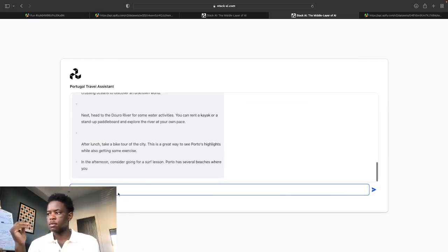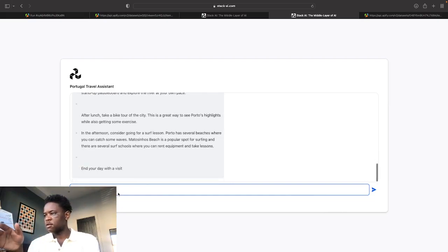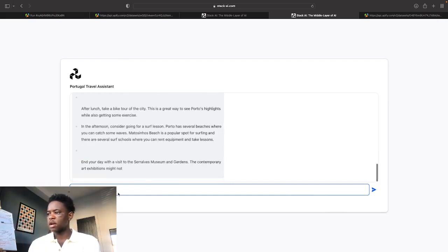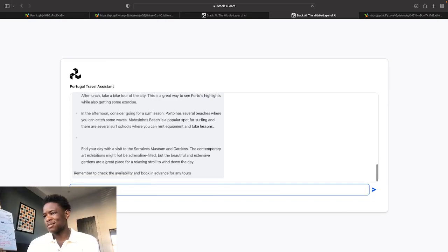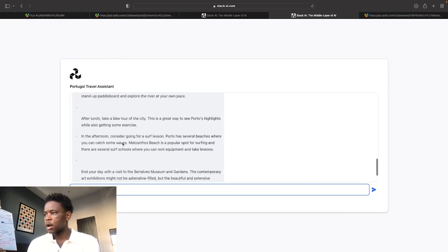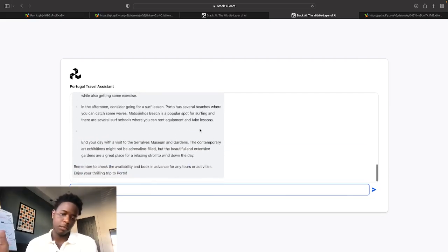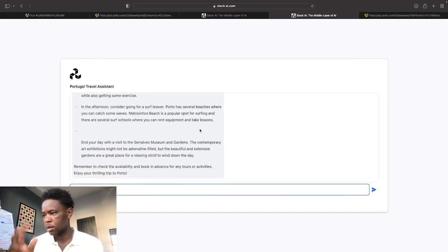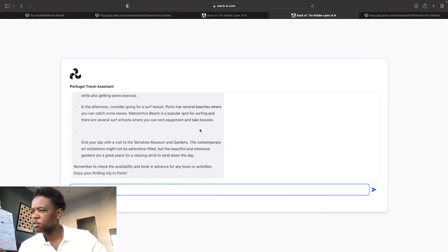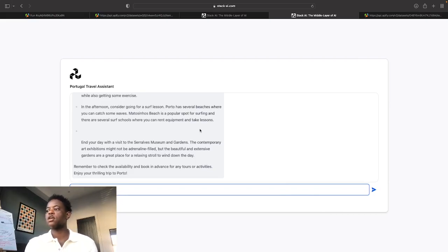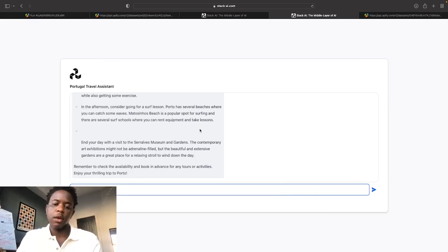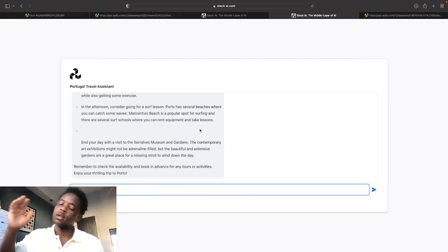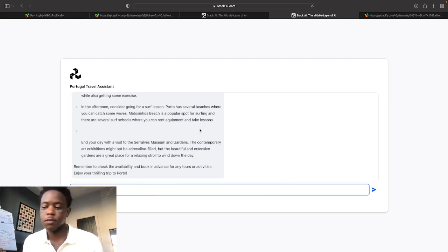Okay, much better. You know, you can do surf lessons, bike tour of the city, which not exactly thrill seeking. Yeah, then you've got Douro river activities. Sure, it's much better, much, much better. And it says here the contemporary art exhibits might not be adrenaline thrilled, but beautiful and extensive gardens are a great place to relax for a relaxed stroll to wind down the day. So yeah, as you can see, it will be a great travel assistant.